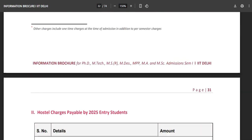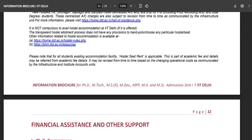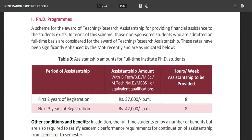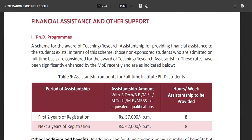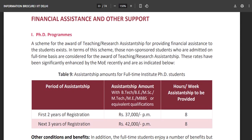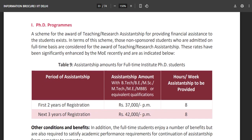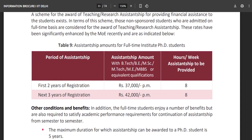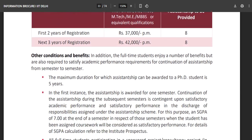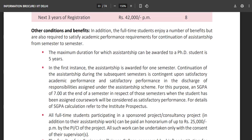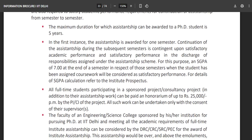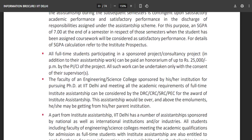Hostel accommodation will be provided and you can read about that on your free time. Regarding financial assistance, there is a scheme for the award of teaching and research assistantship. You will receive ₹37,000 per month for the first two years and ₹42,000 for the next three years. Other conditions and benefits can be read on your own.